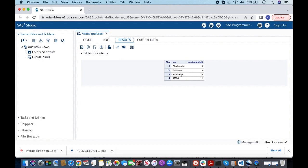This indicates that in the third observation the digit starts at the fifth position — that is the first occurrence — and in the last observation the digit starts at the first position.